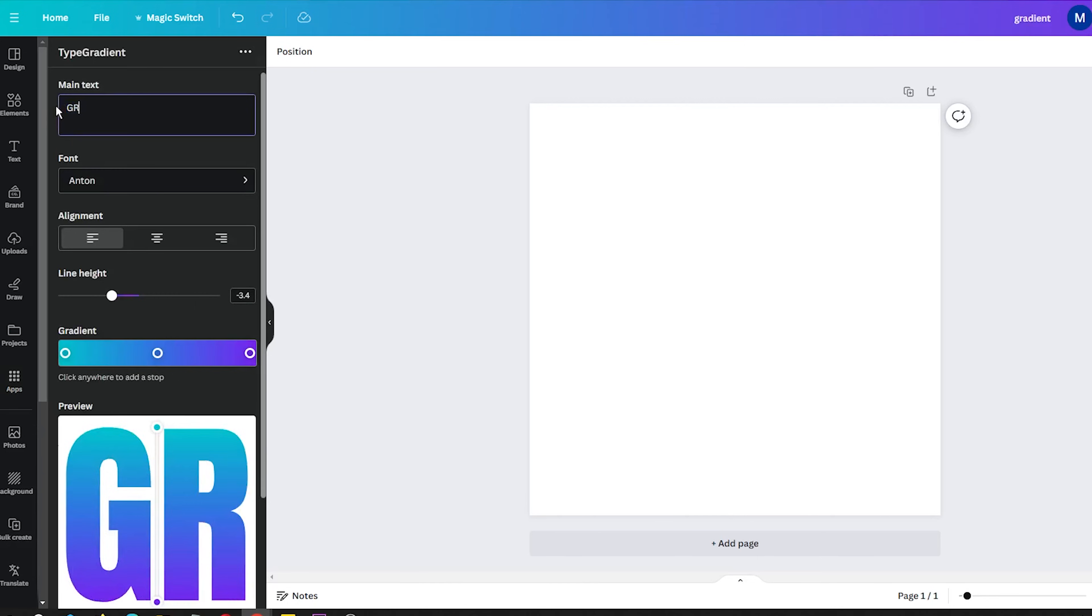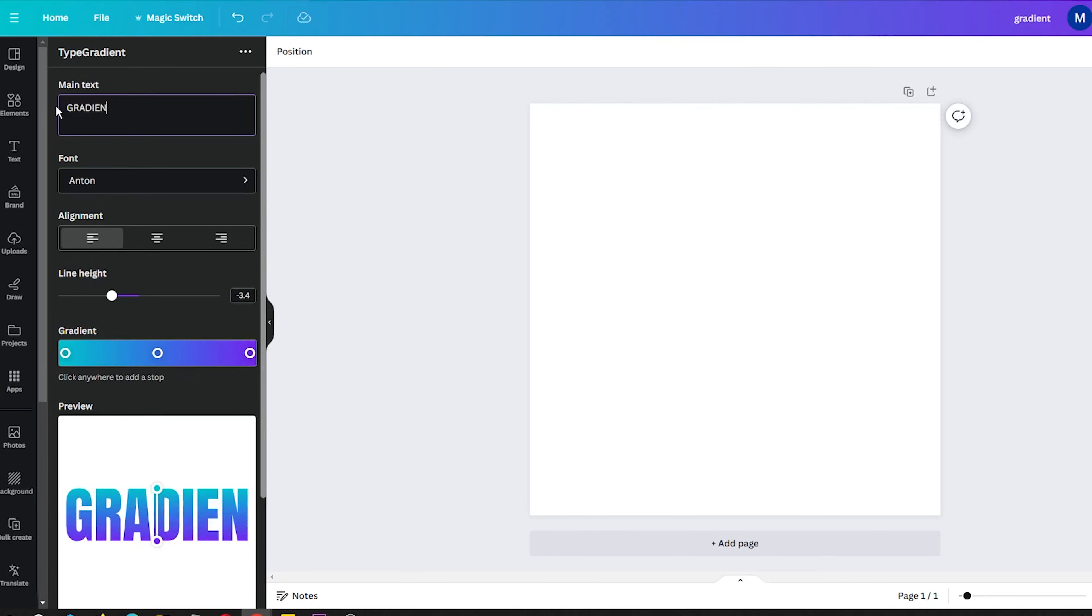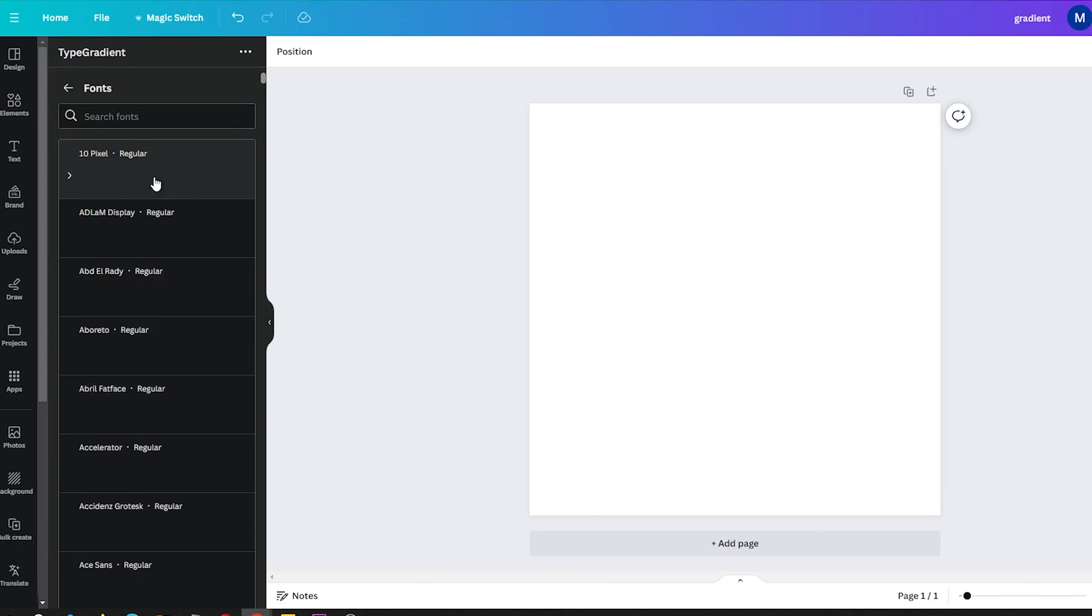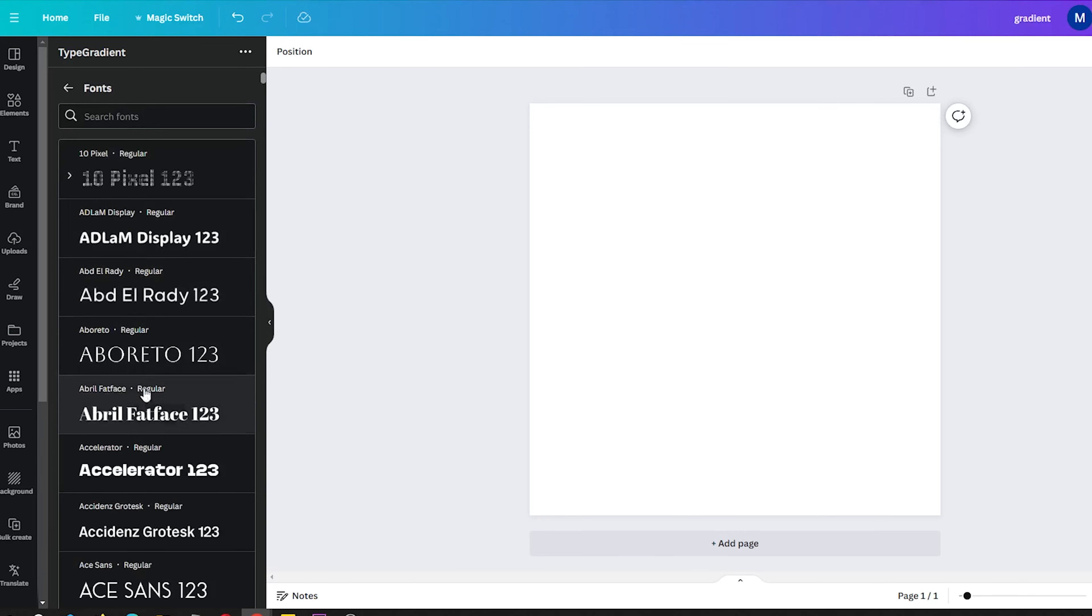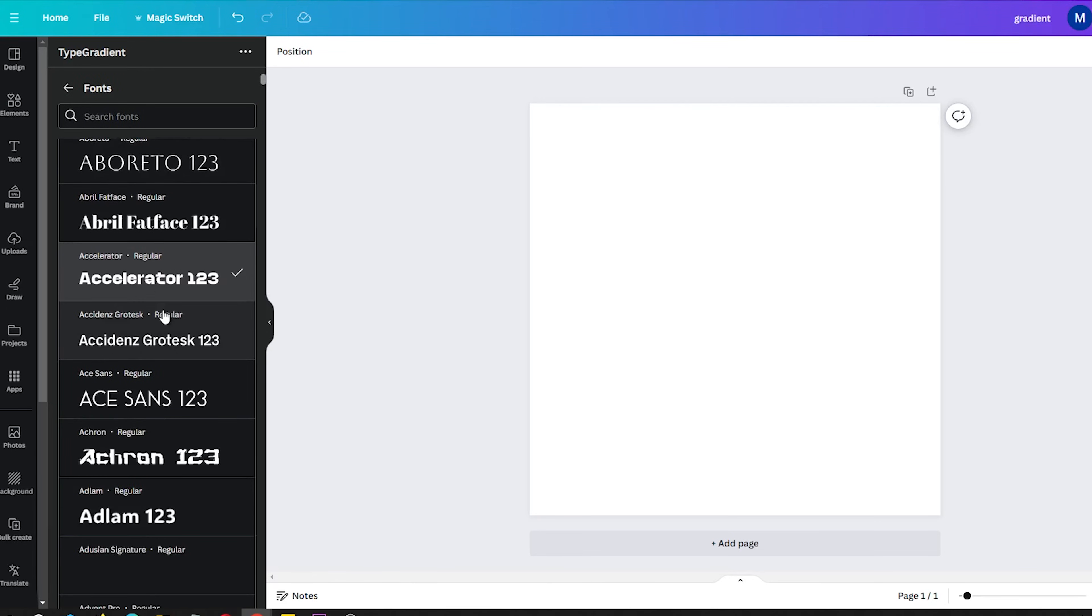First, start by typing the text you want to turn into a gradient. Then you need to select the font. When you are happy with the text, click the colorful gradient bar below it.